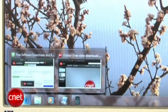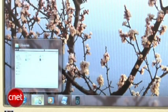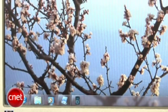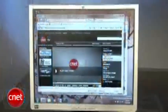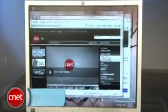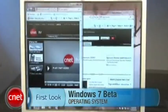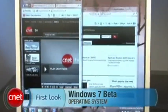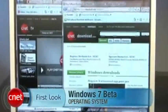So far, 7 looks like the operating system we've all been waiting for, and shows a lot of promise for the future. For cnetdownload.com, I'm Seth Rosenblatt with a first look at Windows 7 Beta.